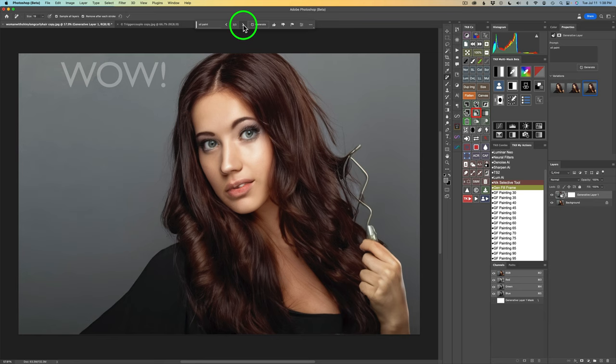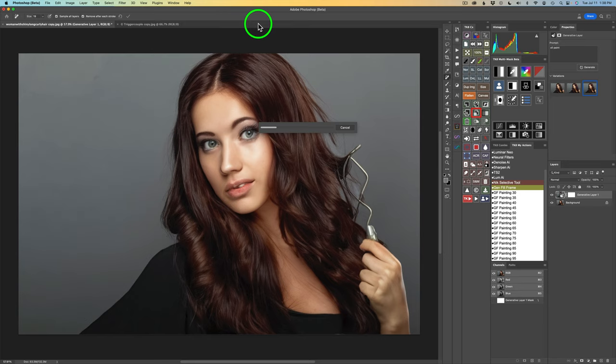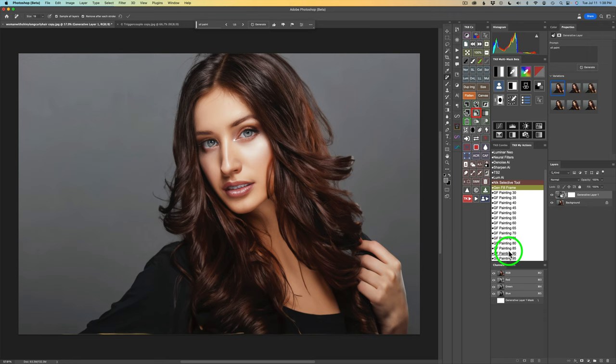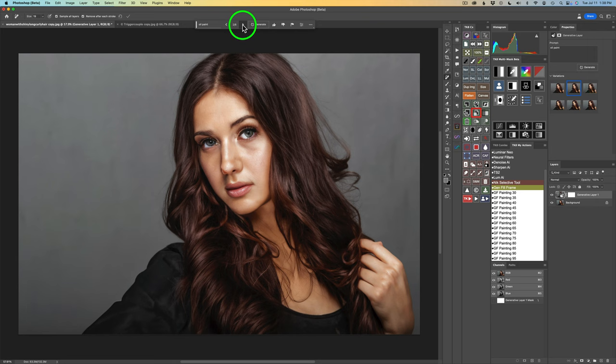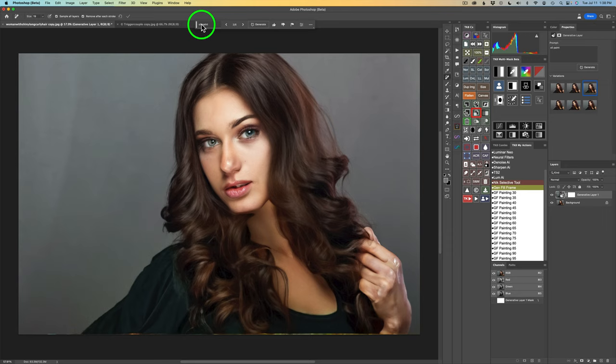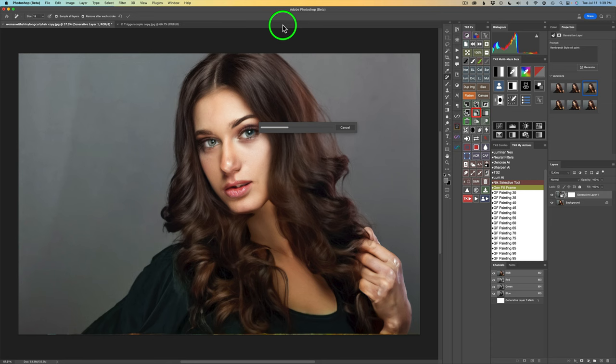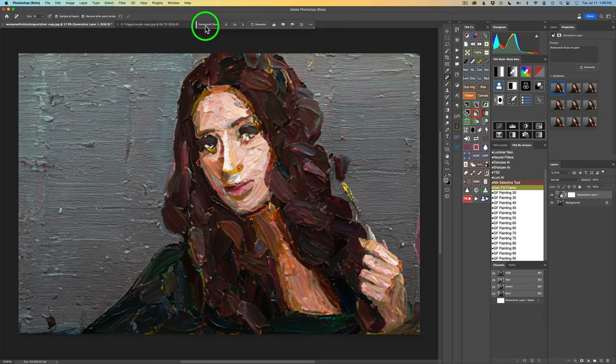It's up to Generative Fill what you're going to get. I could click Generate again to get three more. This takes experimentation — it doesn't just come with one click. Sometimes you have to experiment and try different things, like trying these different actions. Now I'm going to show you a little tip: in front of oil paint, I'll type in Rembrandt style oil paint and click Generate.